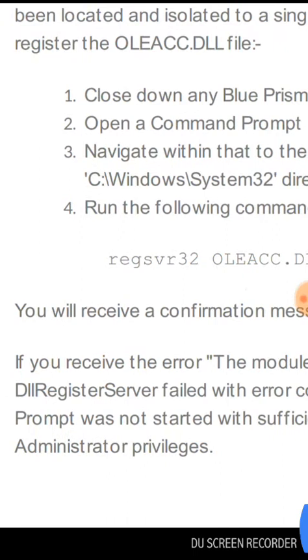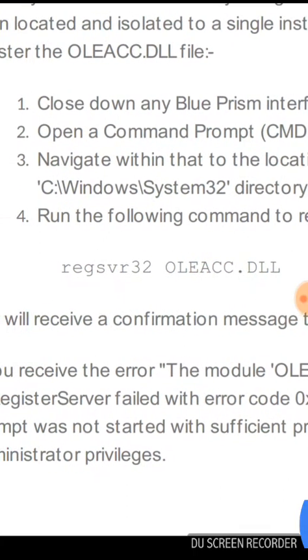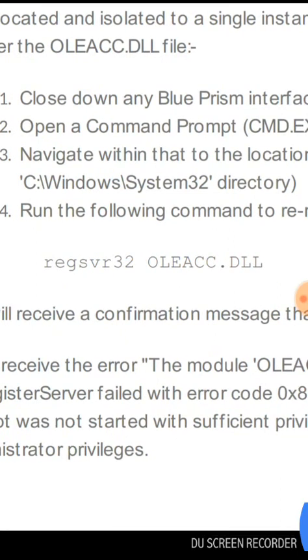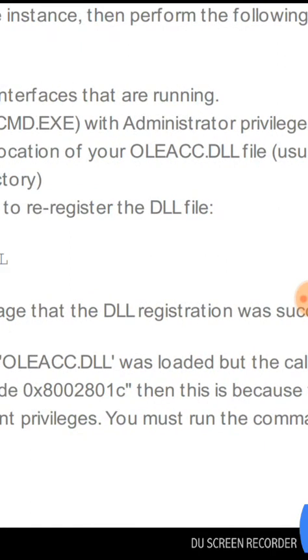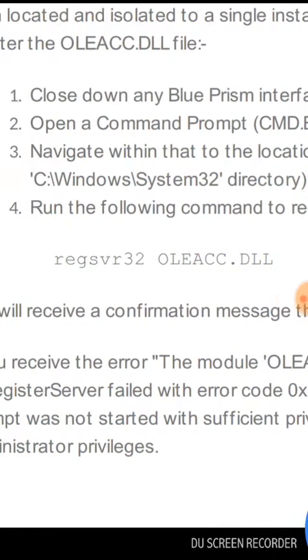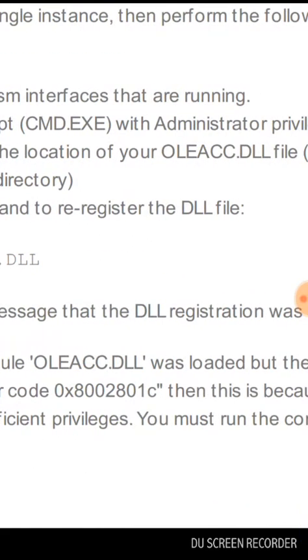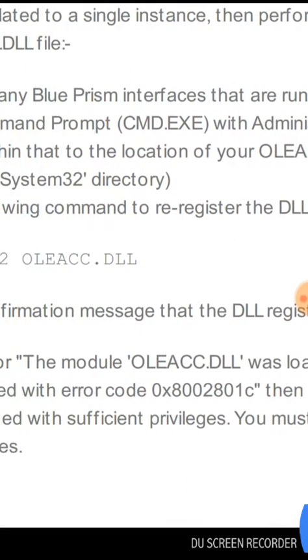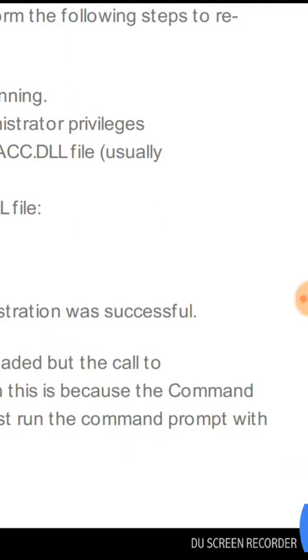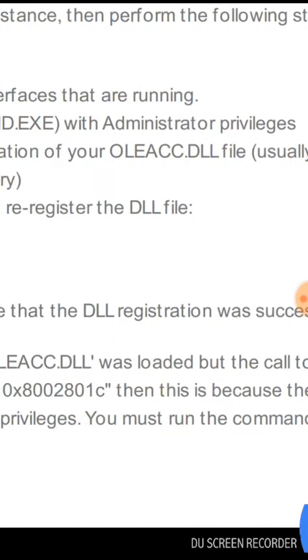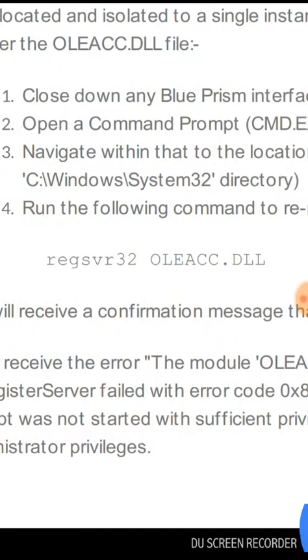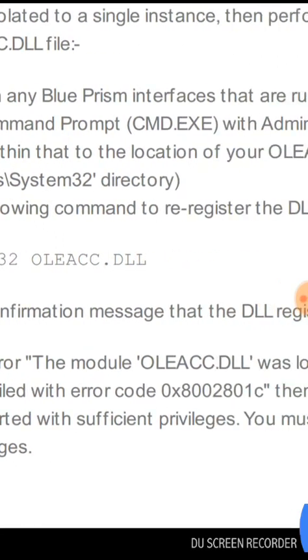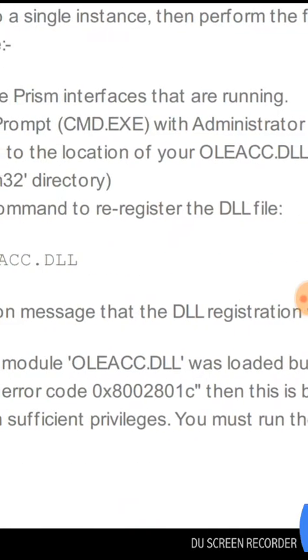Before that, you have to do some prerequisites. Close any Blue Prism interfaces, processes, or Object Studio. Then open a Command Prompt with Administrator privileges and navigate to the location of your oleacc.dll file, usually the C:\Windows\system32 directory. Then run the following command to re-register the DLL file.